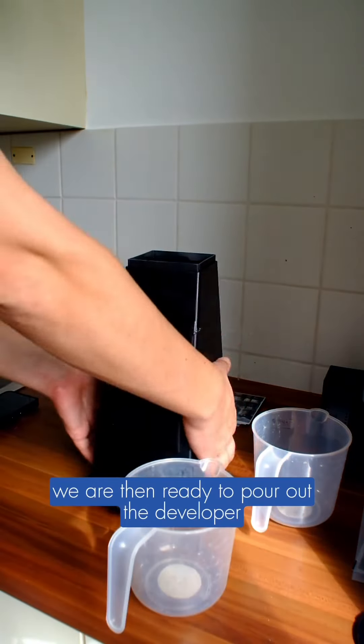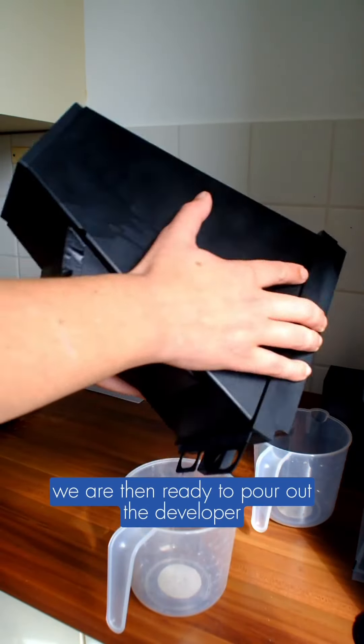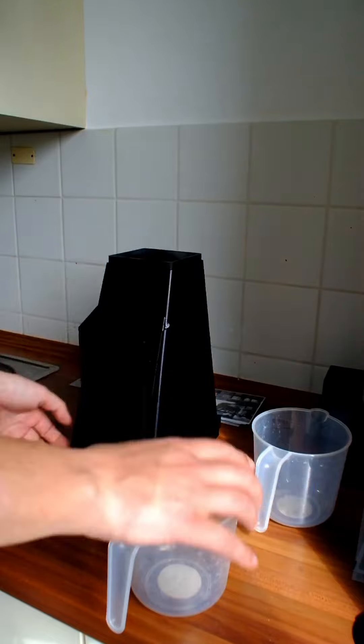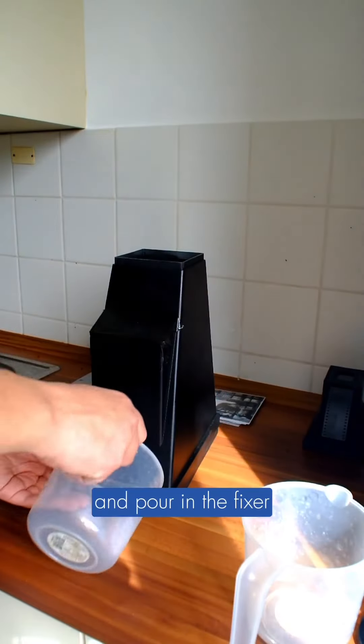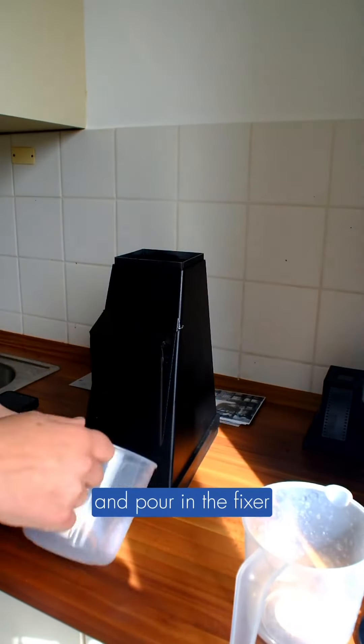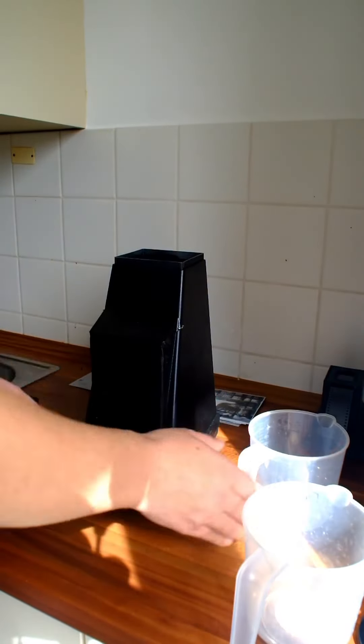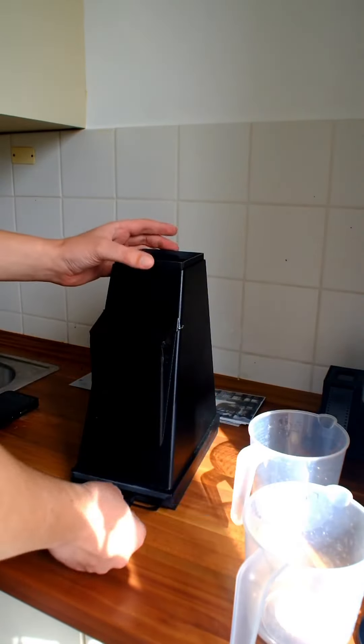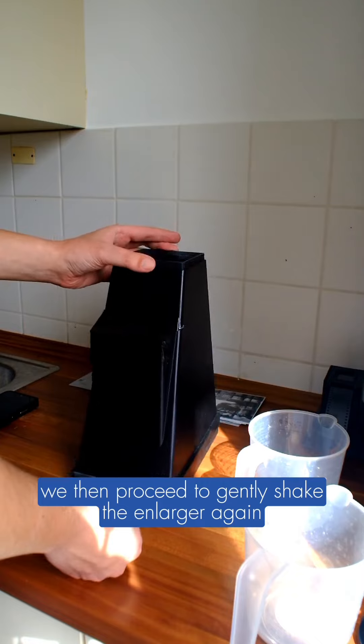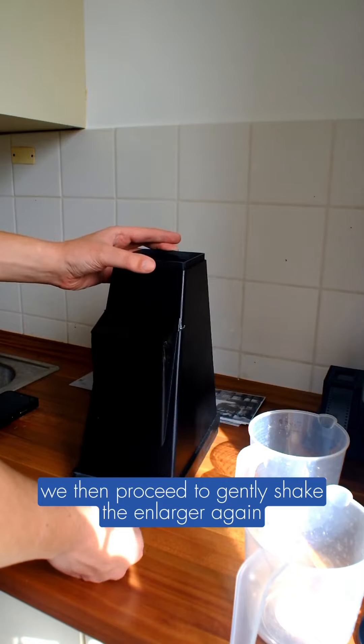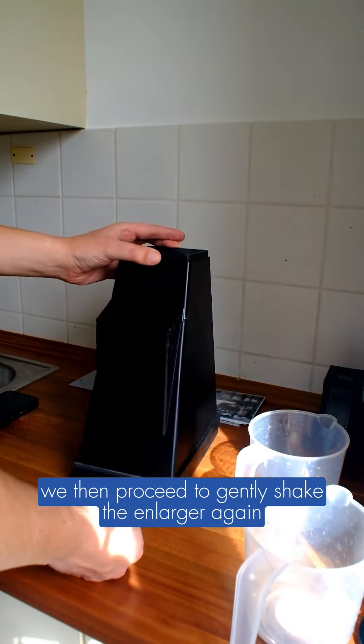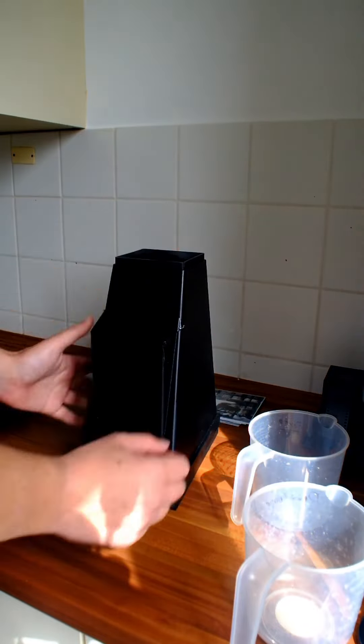We are then ready to pour out the developer and pour in the fixer, like so. We then proceed to gently shake the enlarger again.